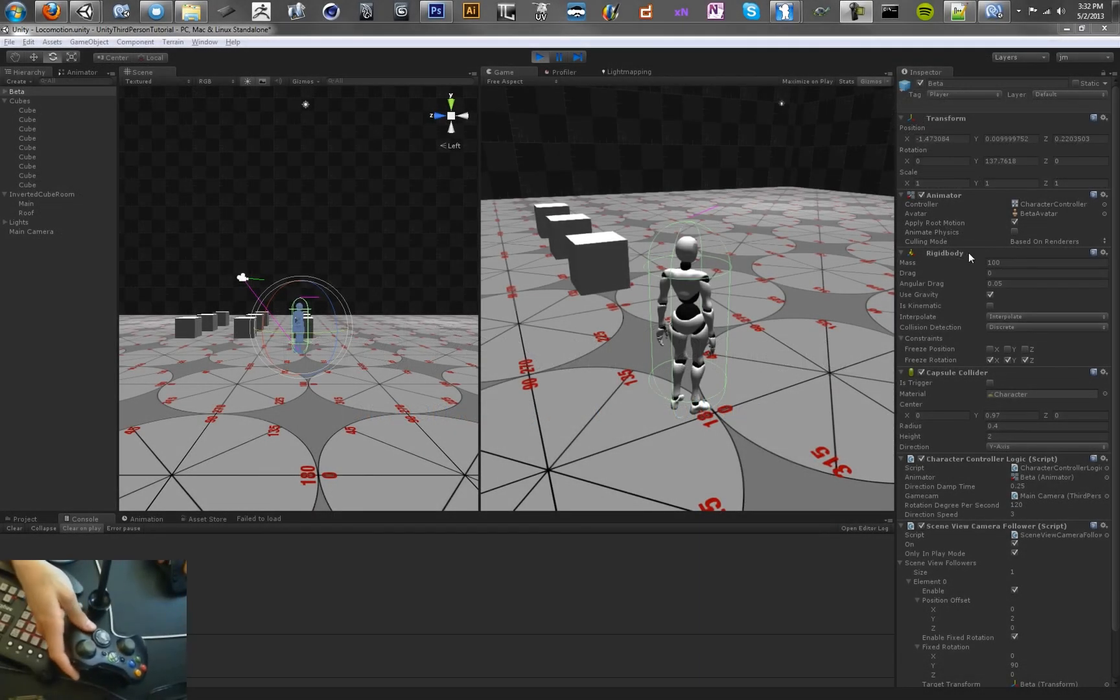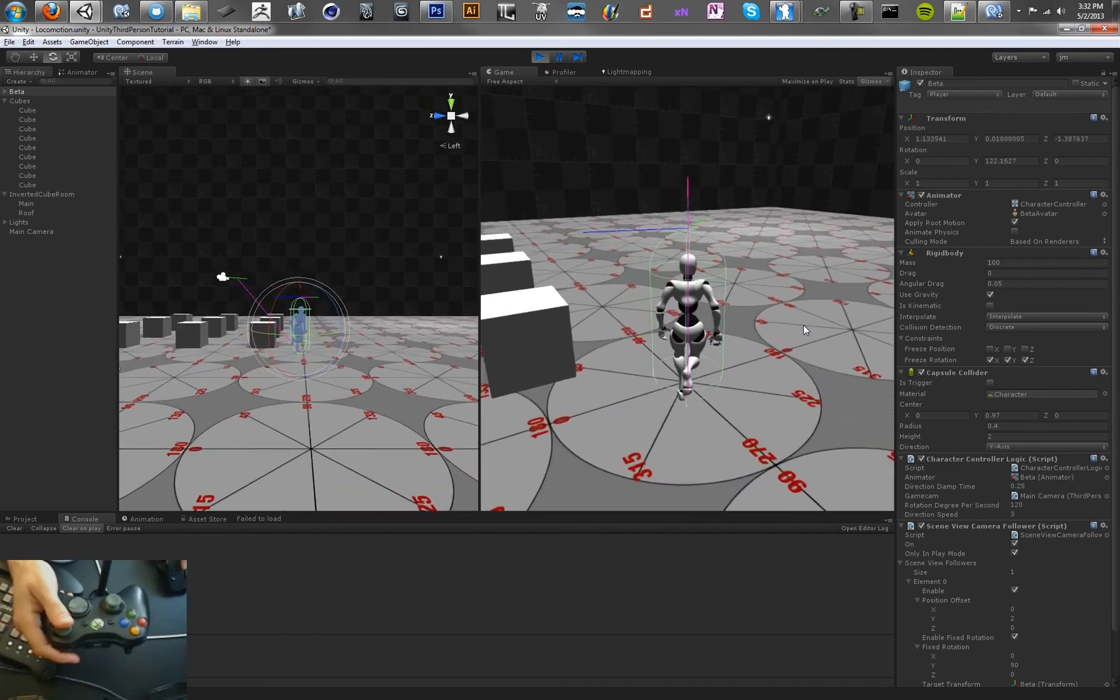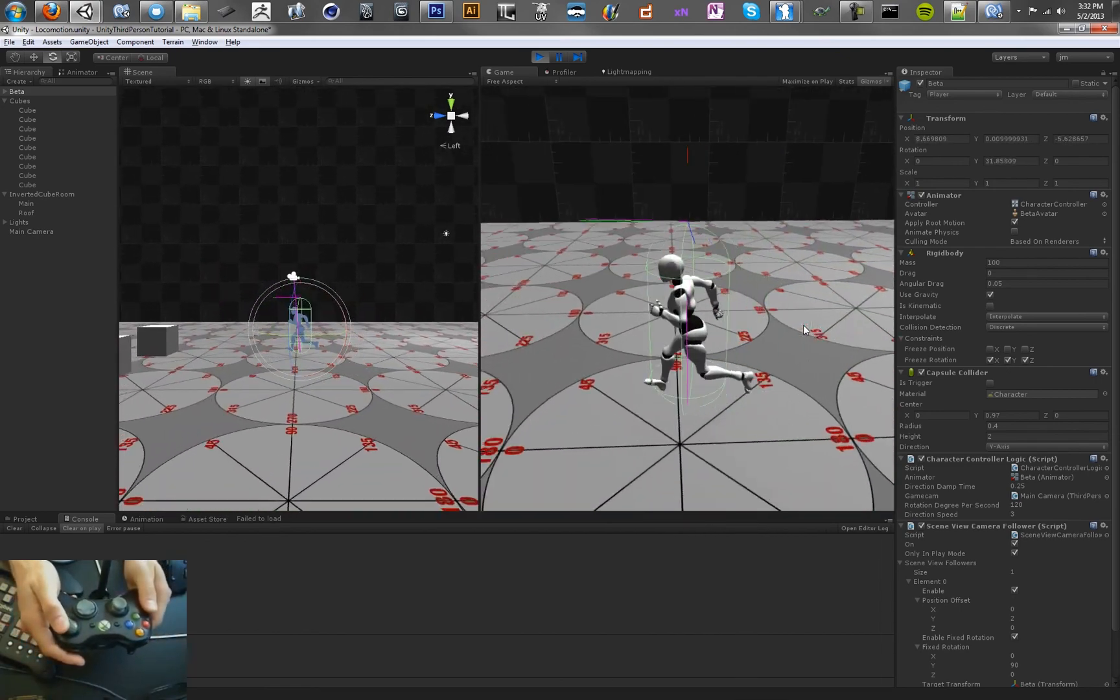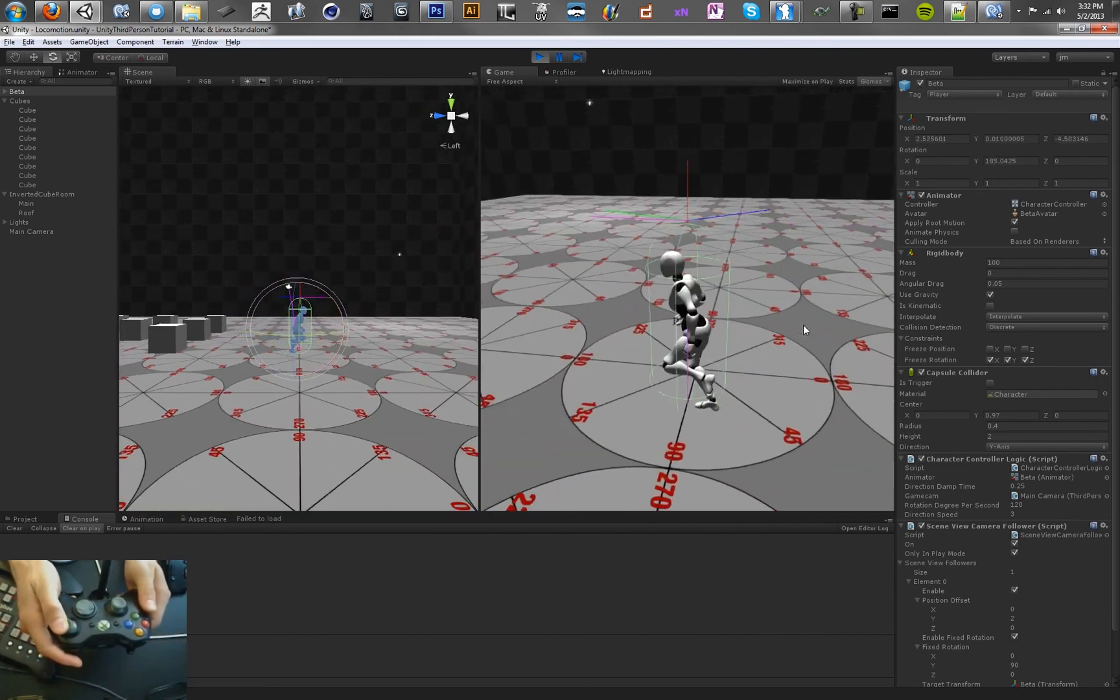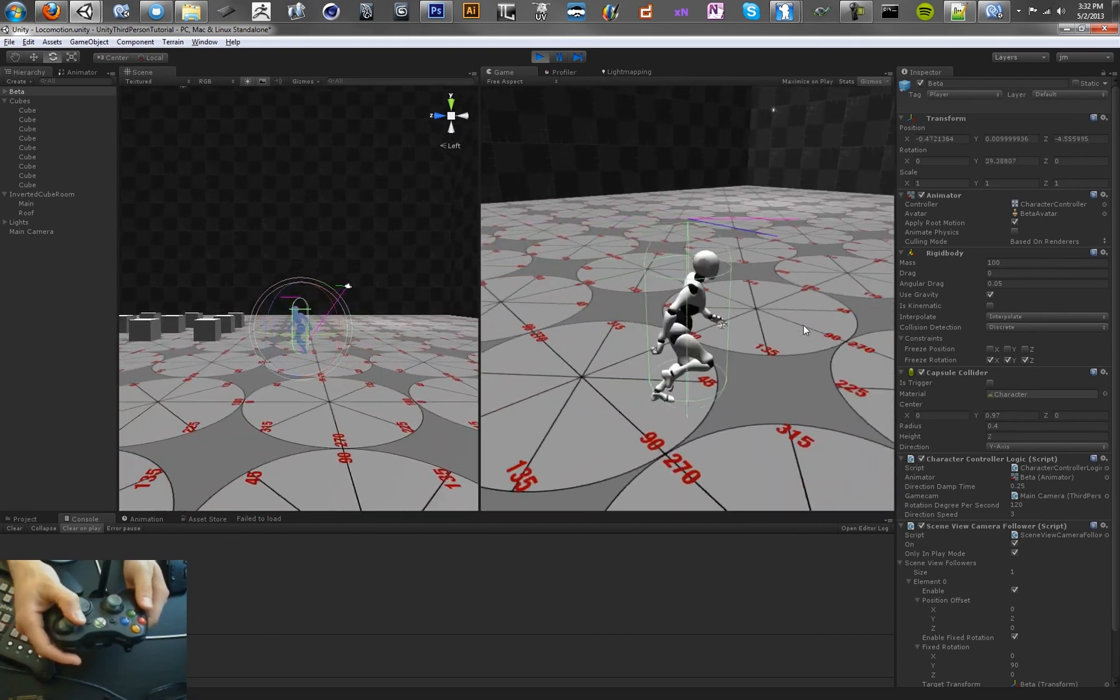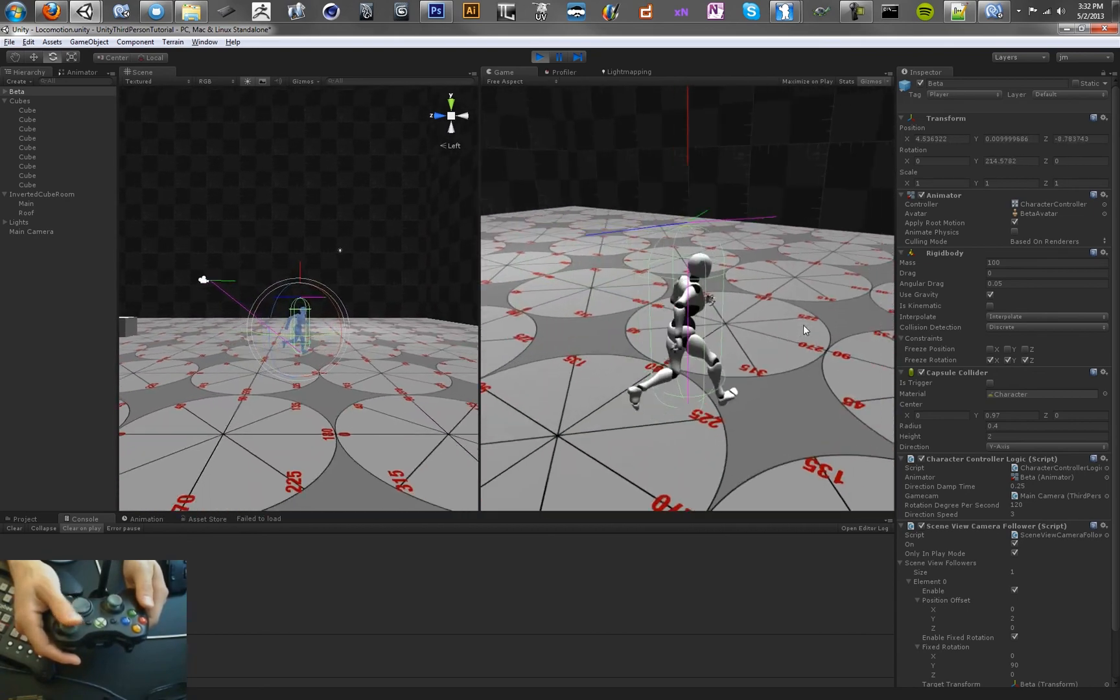Hi, and welcome back to the Unity 3D third-person camera tutorial series. In the last video, we set up a new behavior where the camera has the character orbit around it, which was pretty different, and the character actually rotates as we run around the camera.